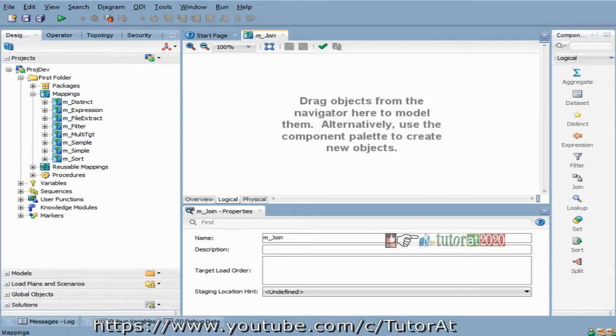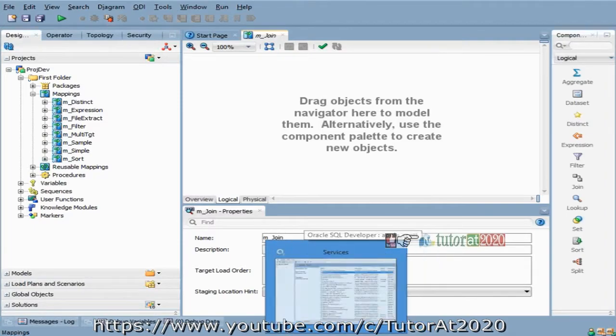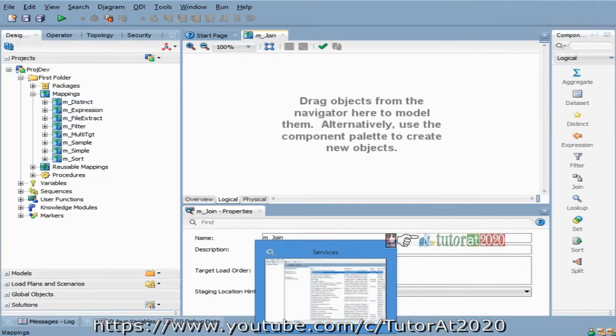If you want to quickly show, I can show you one more for EMP also — a file — how to read data from a file, just for practice purpose.